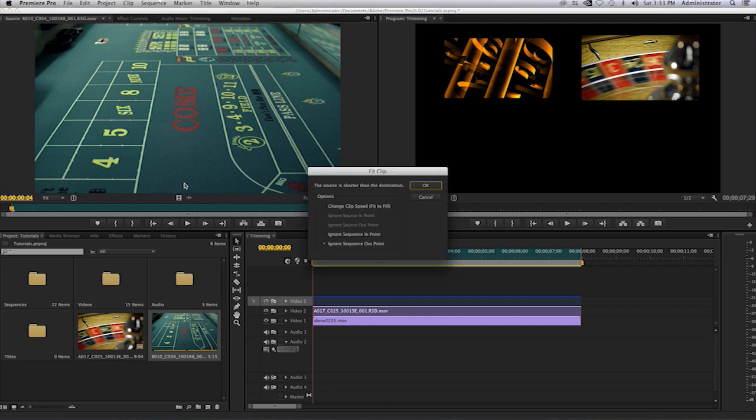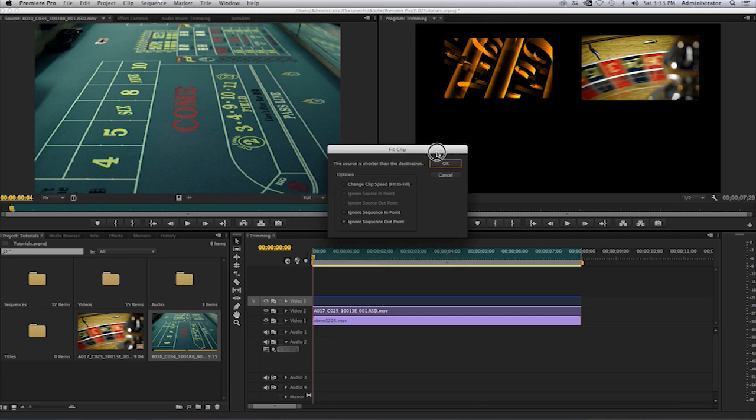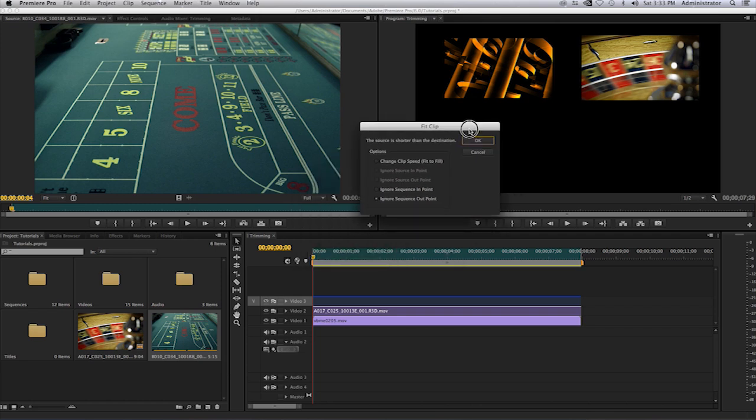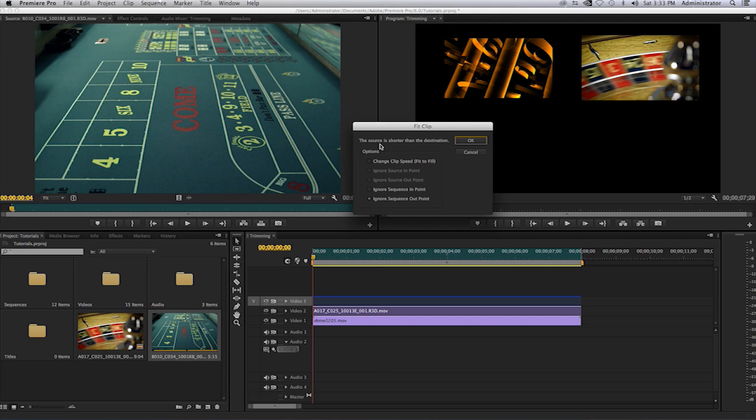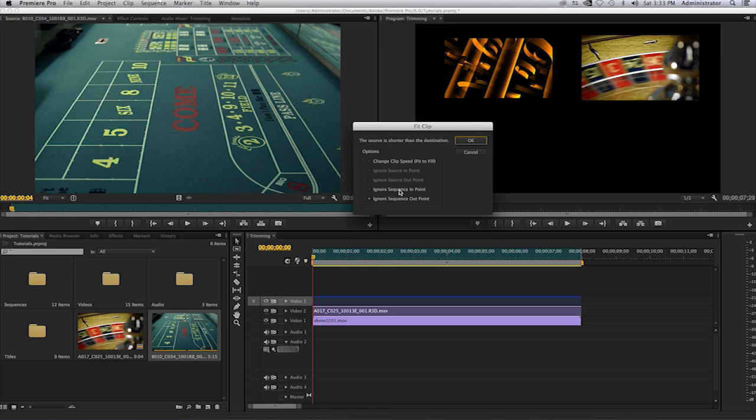Here we have our window saying fit clip and it shows me the different options. So I'll read this to you. It says the source is shorter than the destination. The options are change the clip speed so it will fit to fill, ignore the sequence in point, ignore sequence out point.